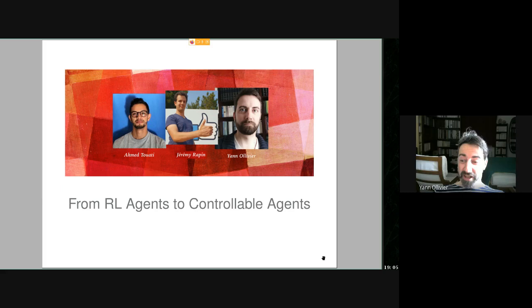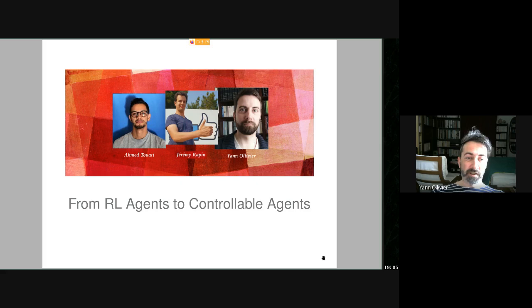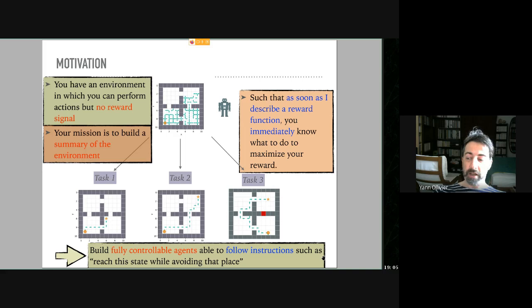Thank you for the opportunity to present here in this global seminar. I'm going to present work with Ahmed Toueti and Jeremy Rappin, who are collaborators at Meta. The work is on moving from reinforcement learning agents to controllable agents. A controllable agent is a reinforcement learning agent for which you can change the reward function in real time.